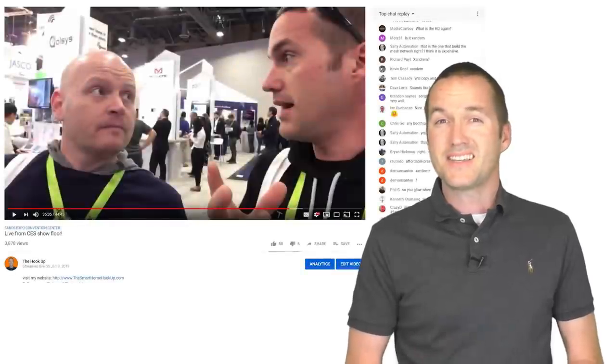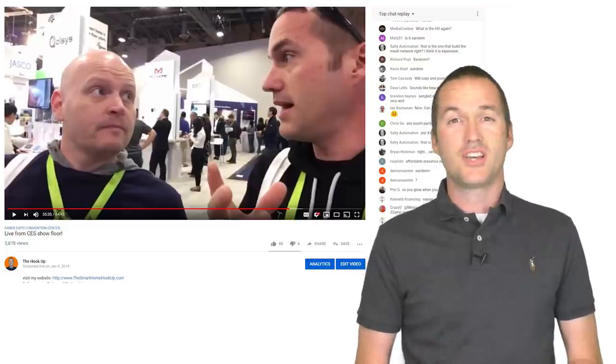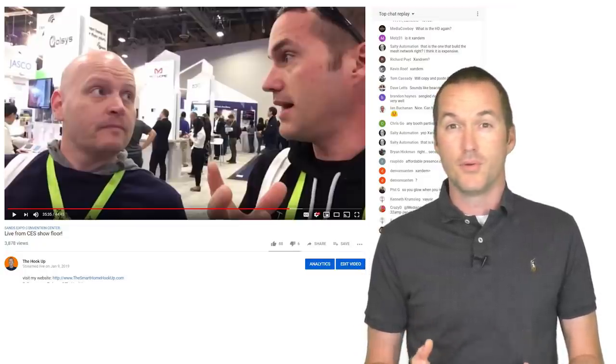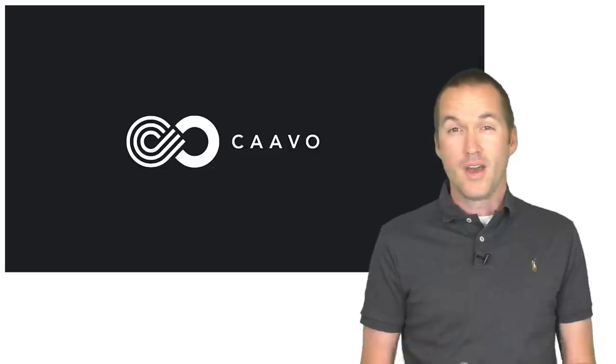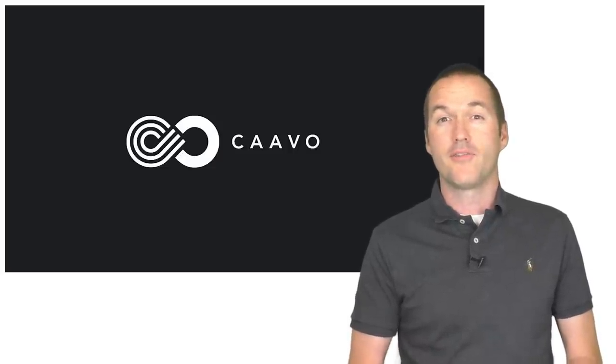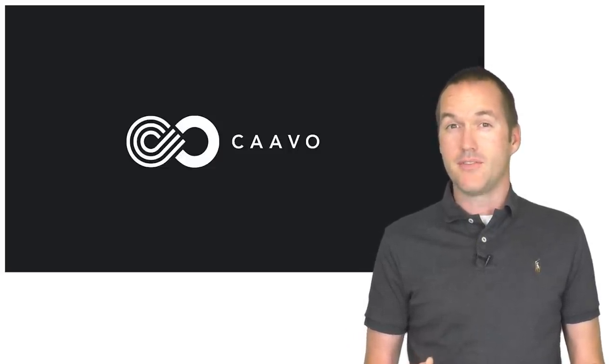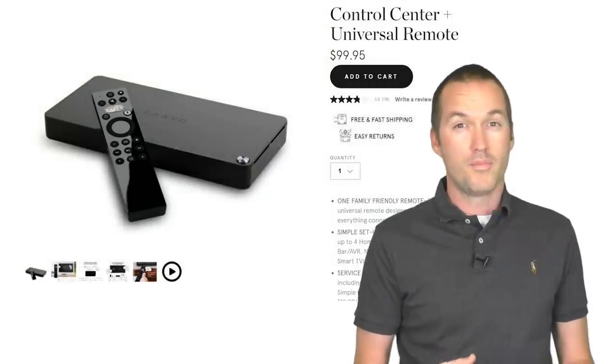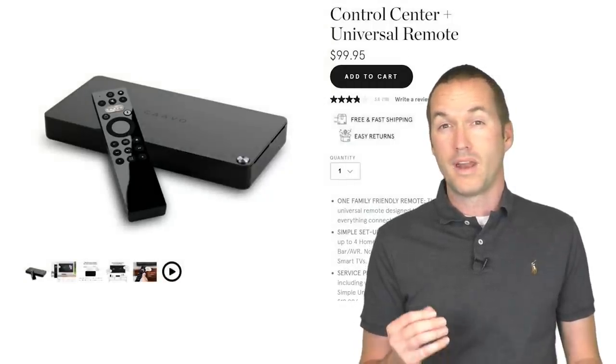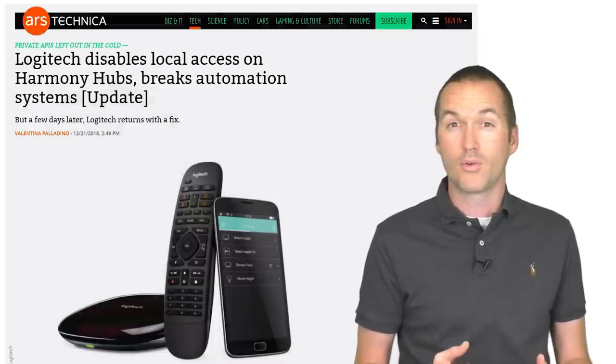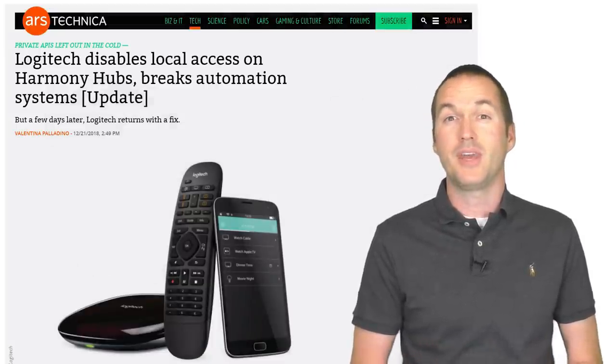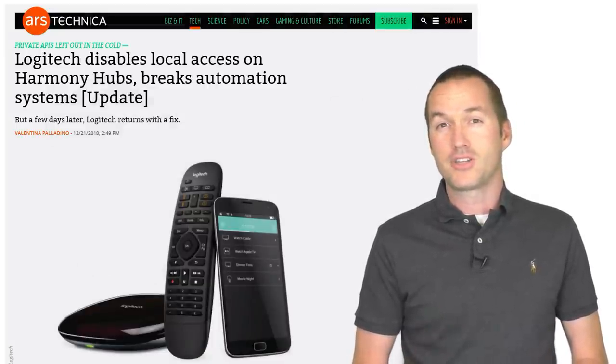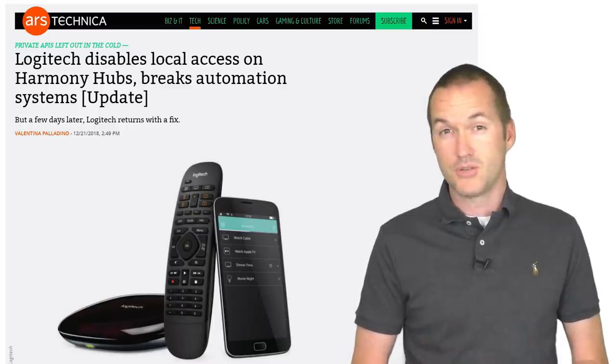On my CES livestream, a viewer in the chat suggested that Dr. Z's and I go visit the booth of the Kavo Control Center, a product that I had previously never heard of. The only information that I was given was that it was like a Harmony remote but with a lot more functionality. And having just dealt with my Harmony Hub's local control inexplicably being eliminated, I was a little angry with Logitech and definitely open to a new solution.